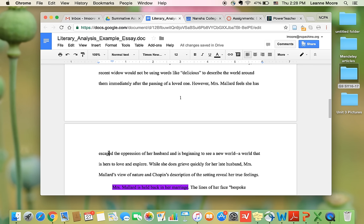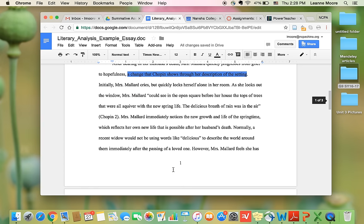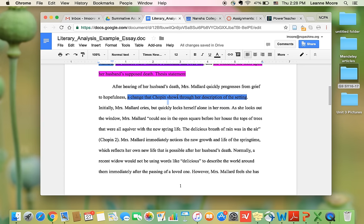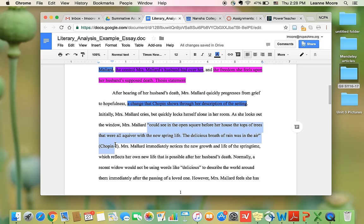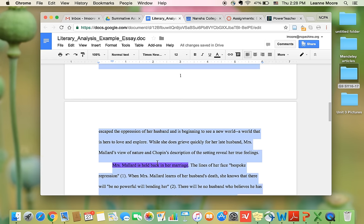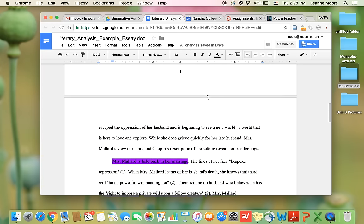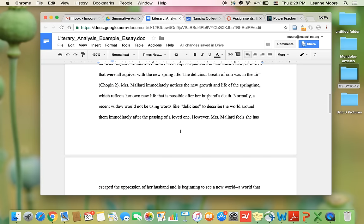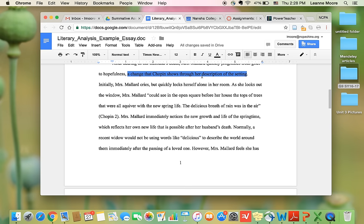So in this body paragraph, she ends with a concluding sentence that restates the main idea of this paragraph, which is the true feelings that she has of nature, through the setting. So what we see in the body paragraph is the reason that's listed in the thesis statement, the reason, the evidence, and then an explanation of how that evidence supports the reason that she gave. So reason, evidence, and then an explanation.